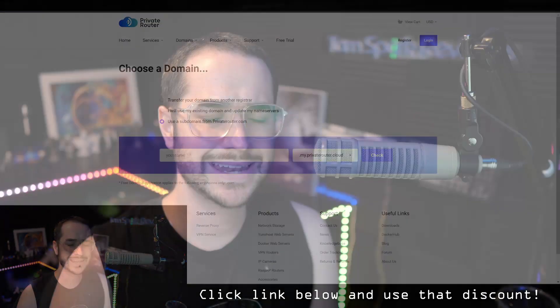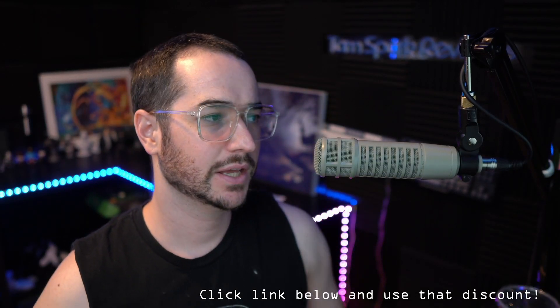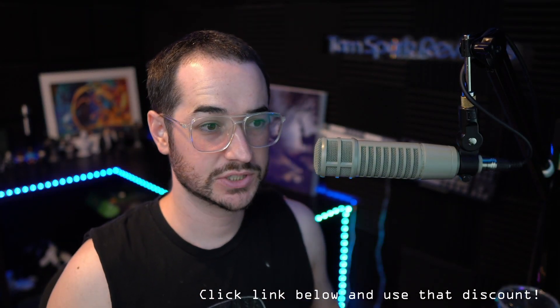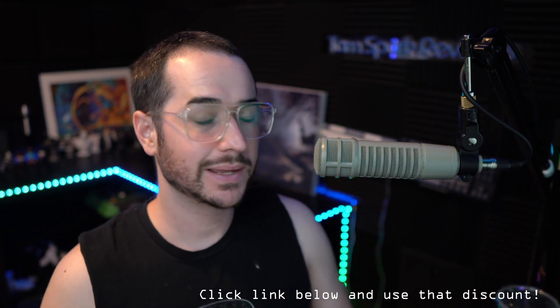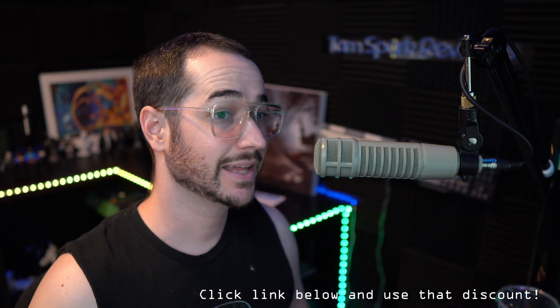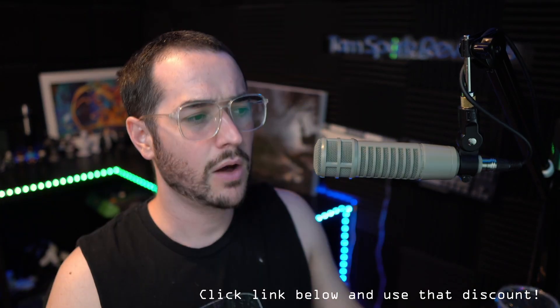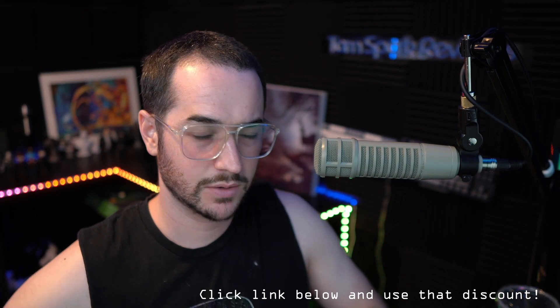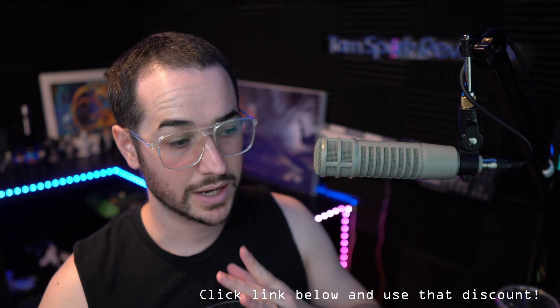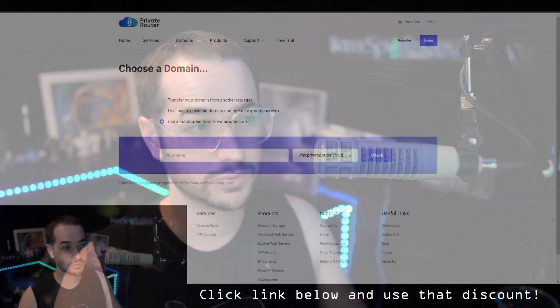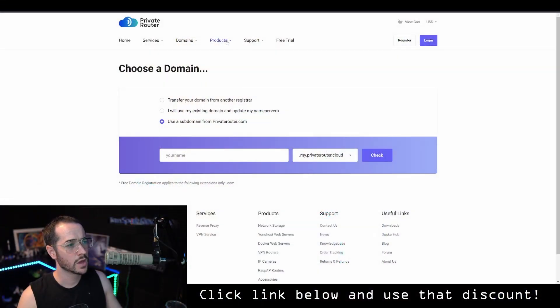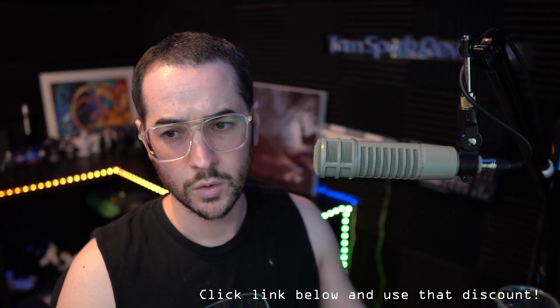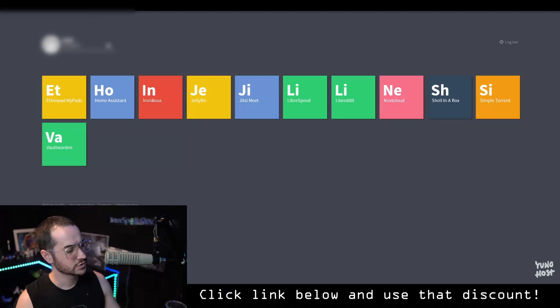So basically what's going to happen next is that you're going to get your proxy, your reverse proxy service. And depending on if you did buy some hardware, you're going to get that as well in the mail. Now, once you have your reverse proxy and once you have UniHost, whether you got it pre-flashed on one of the devices from Private Router, or you decided to flash it to your own computer, we're going to get on to the next step.